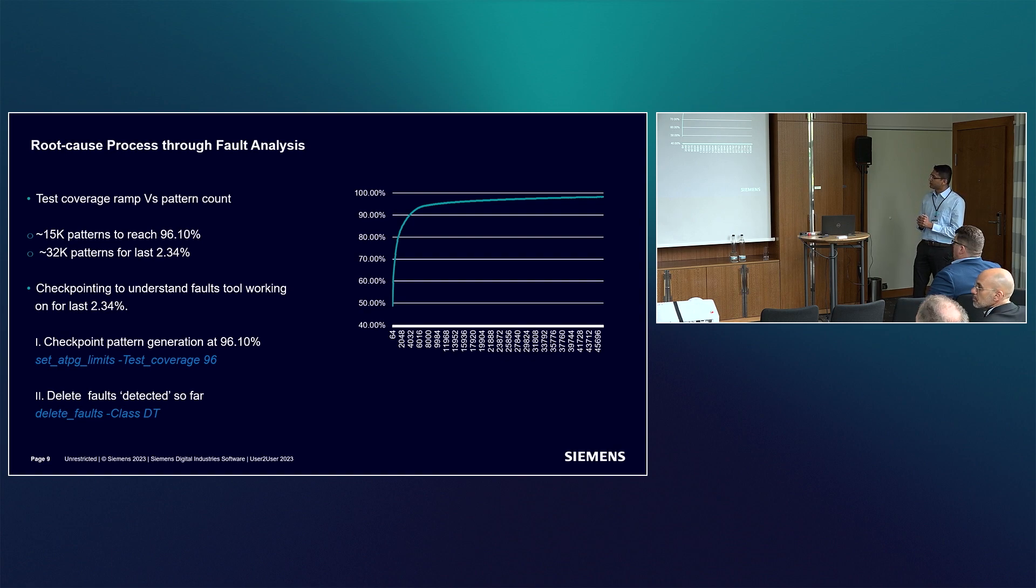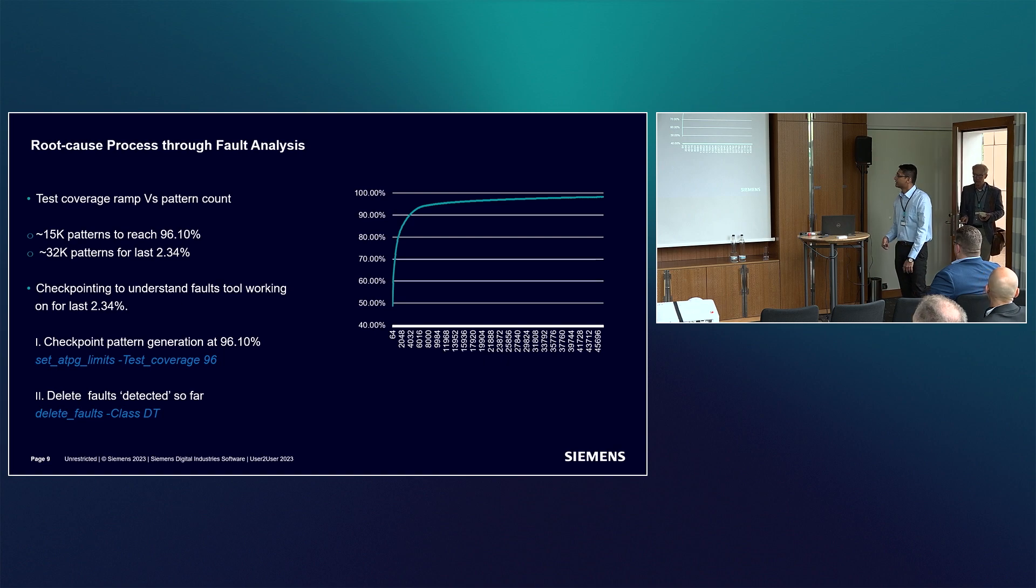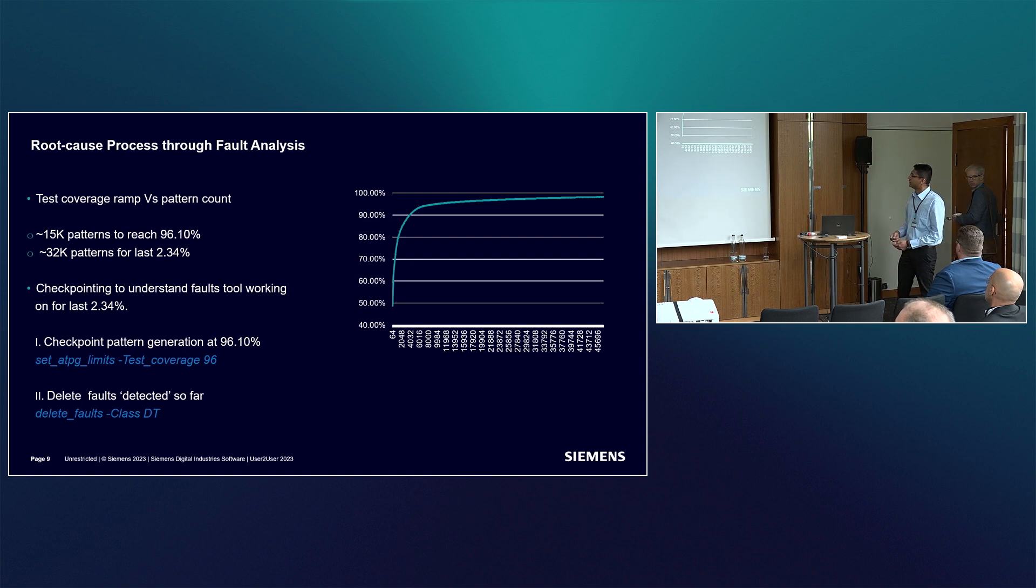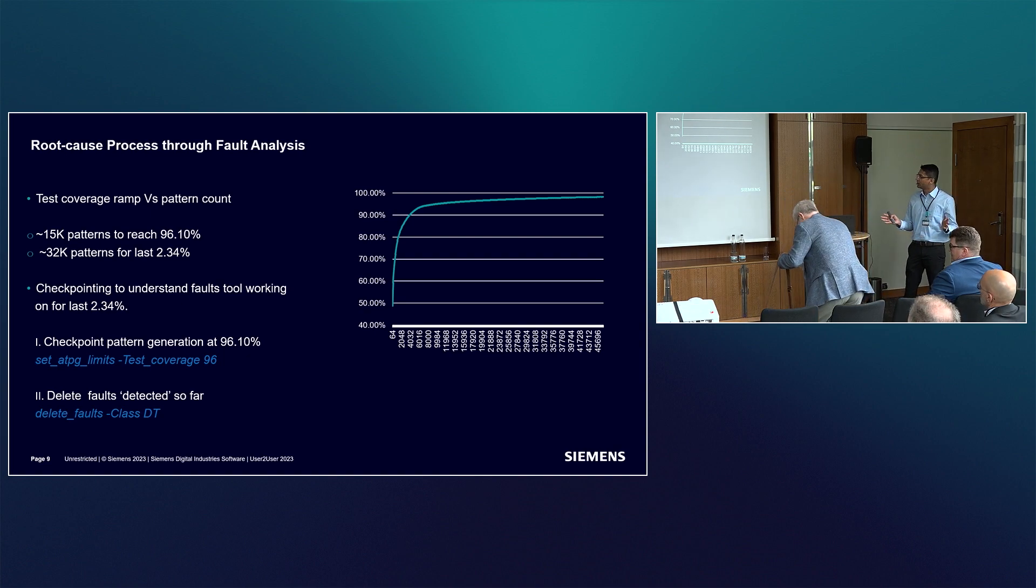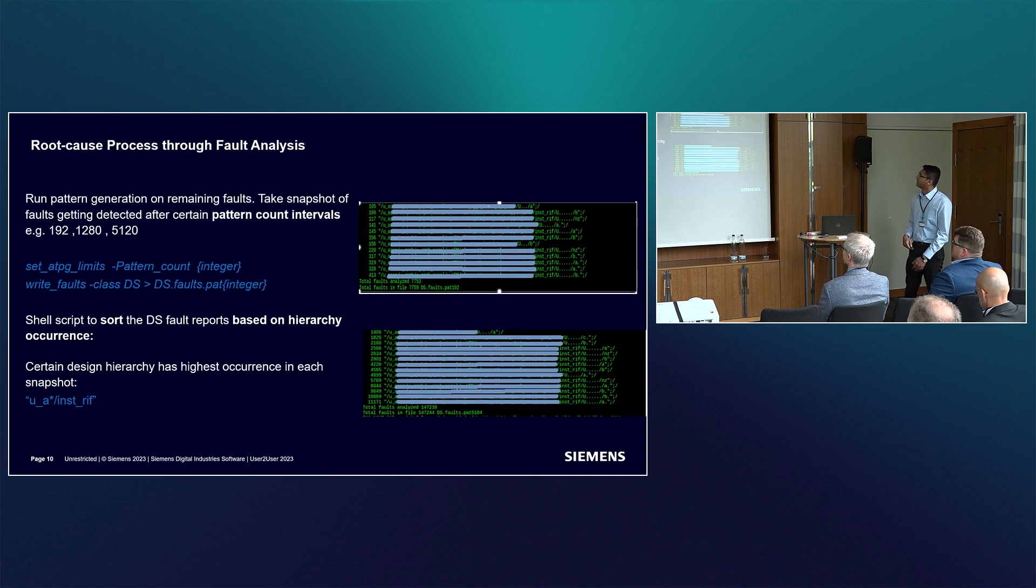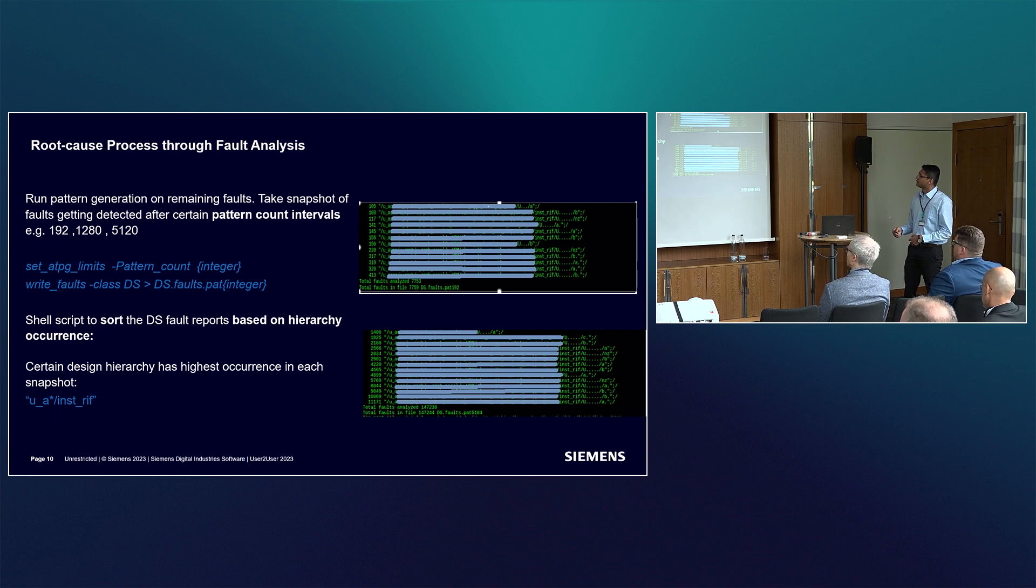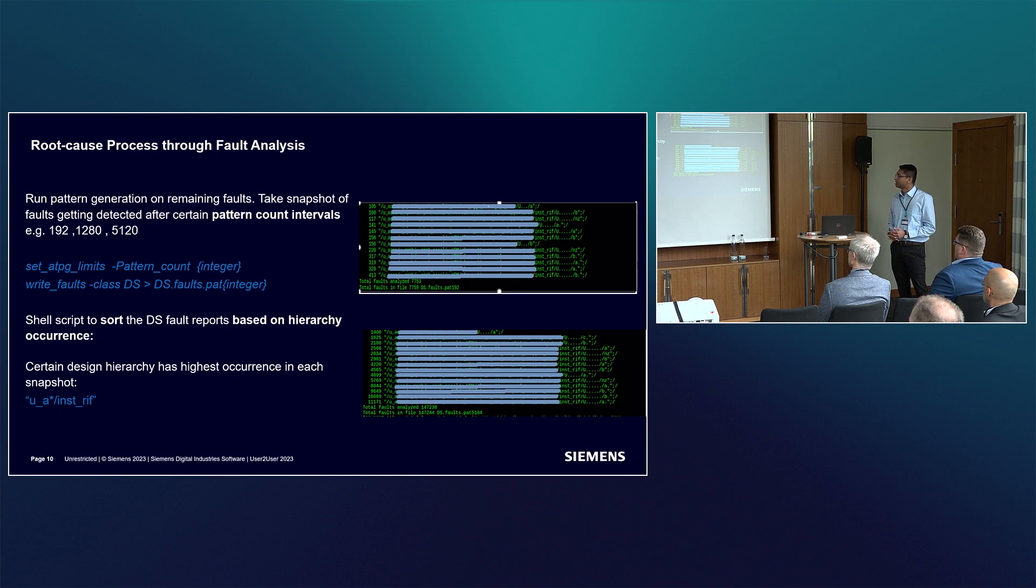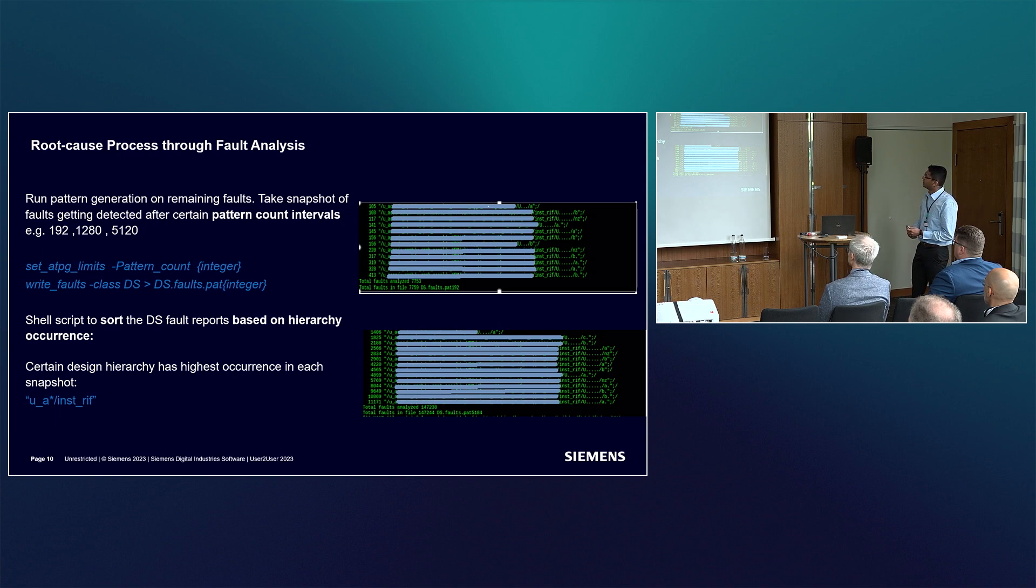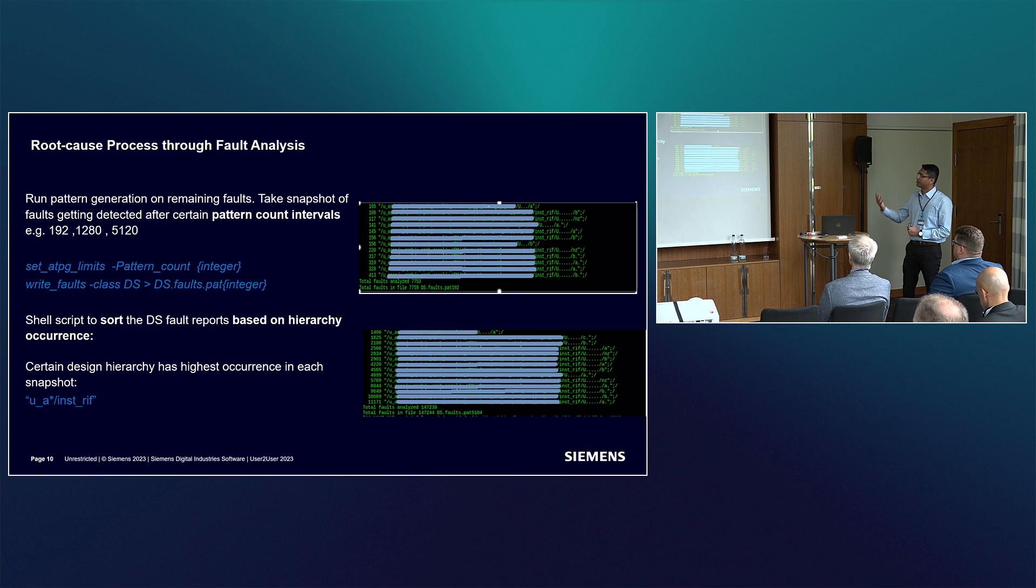To debug, we tried some checkpointing. In the Tessent test compress tool, there's a facility to set the ATPG limit for test coverage. We issued this command to limit test coverage to 96%, then deleted all faults in the tools dictionary. Whatever was remaining were the faults for the target hierarchy. For the remaining faults, we ran pattern generation in steps of 192 patterns first, then 1,000 patterns, 5,000, and so forth. In each pattern interval, we would write out the list of detected faults. We used shell scripting to find if there's any pattern in the faults getting detected.